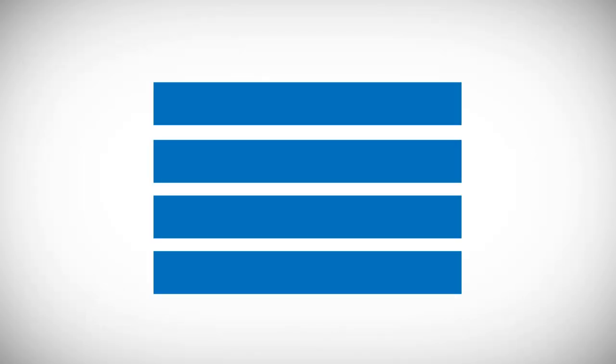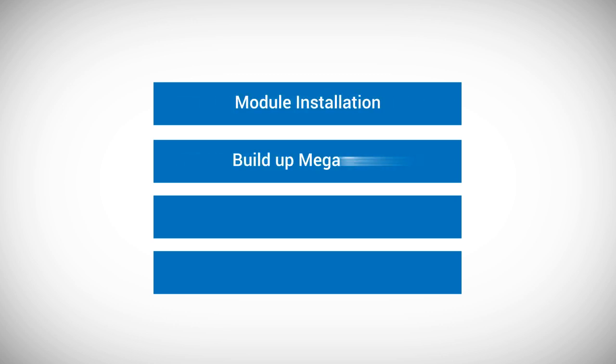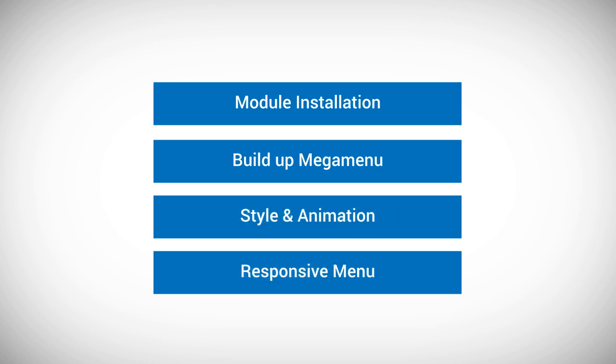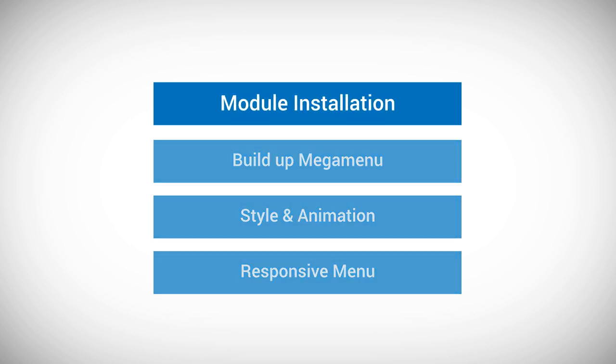There are three main sections of this video tutorial. First, we'll learn how to install the module, then how to build up the MegaMenu, add some style and animation, and responsive navigation. All right, let's get started with the module installation.